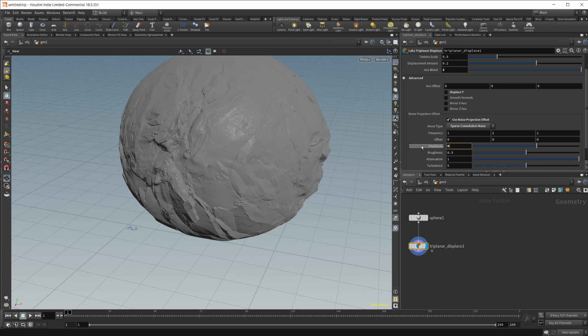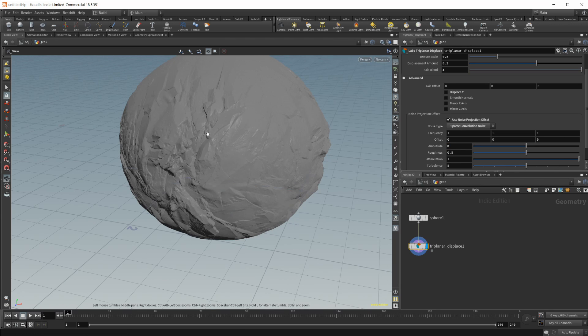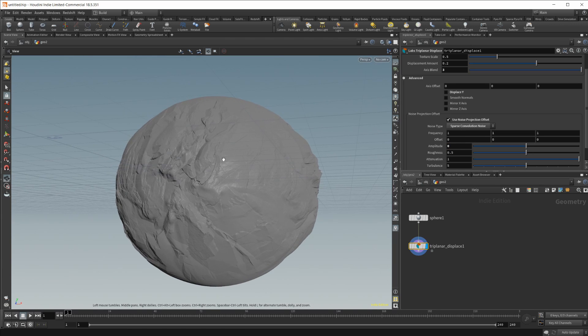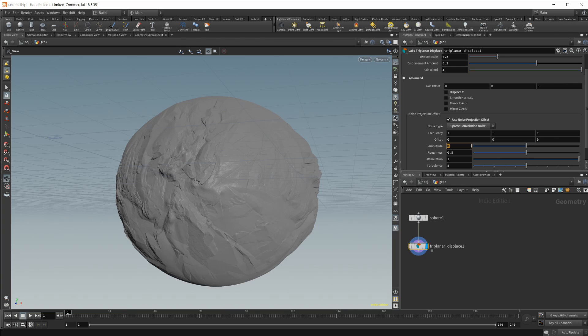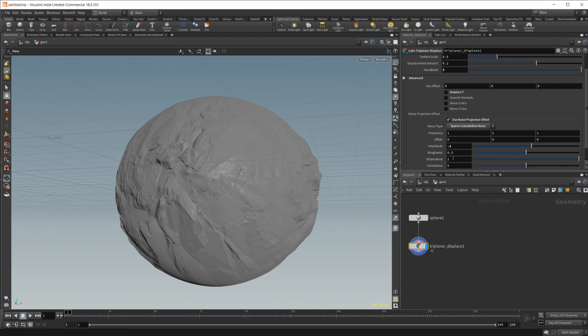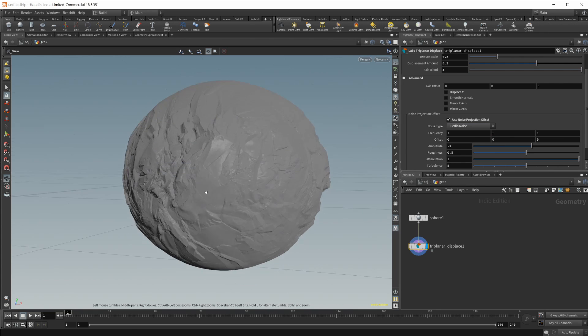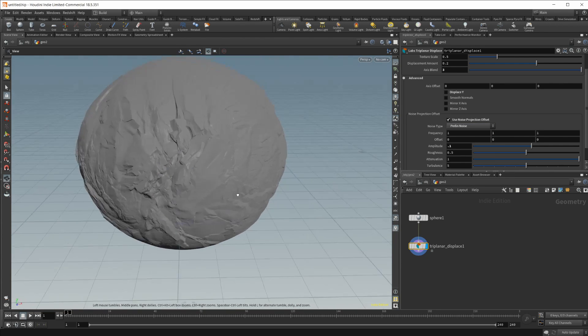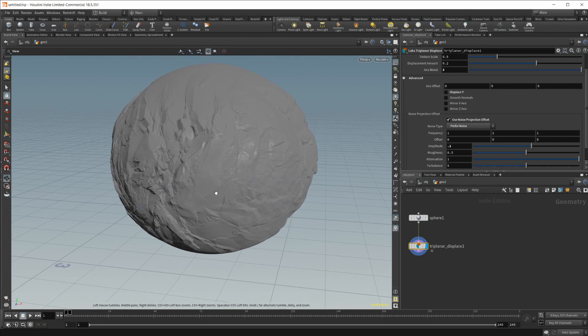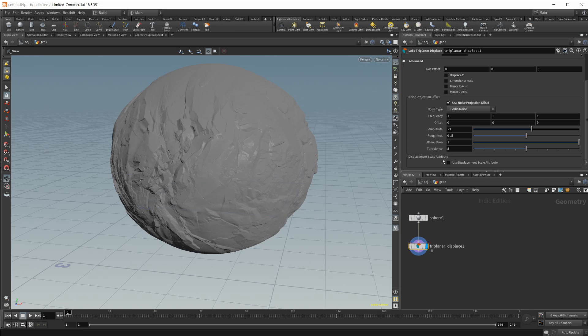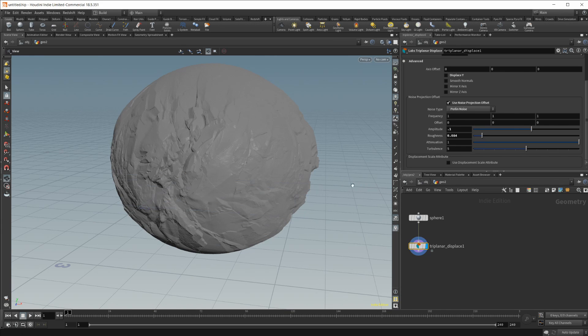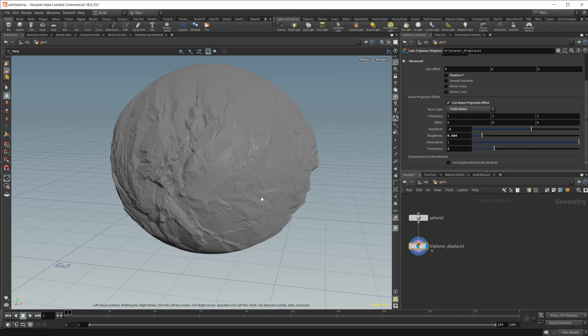So I just set it to zero and see where it's really affecting. As you crank this up I'm going to say that you're probably not going to want to use too much of this and maybe not even Sparks Convolution. You're probably going to want to use something like the Perlin noises in here and you're probably honestly going to want to drop the roughness of this and maybe the turbulence as well.